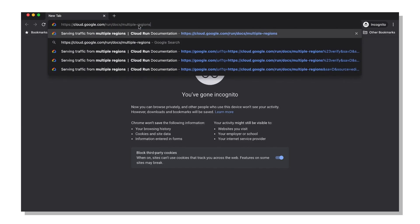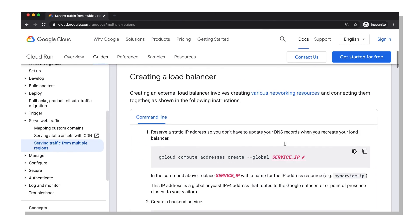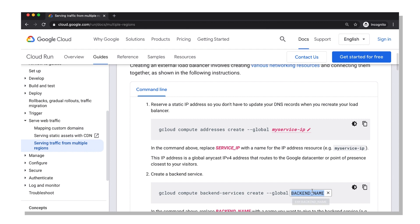Basically, you have to set up an IP address, a TLS certificate, then tie it all together by creating a load balancer. It looks like it's just a list of gcloud commands. Looks like I can enter the names of my services, copy the commands, and then just run these in my terminal?